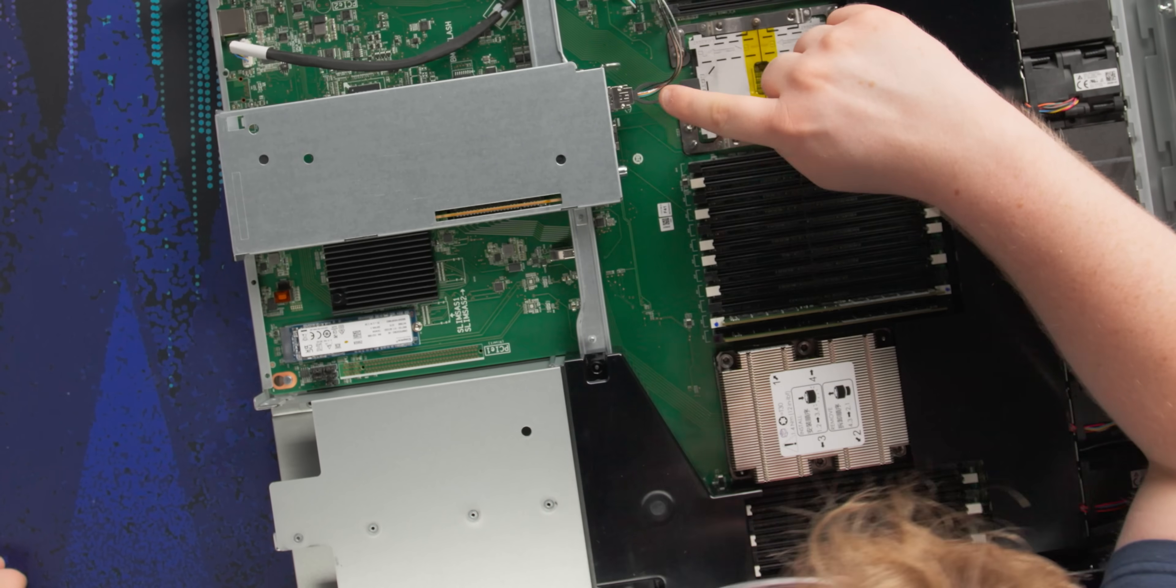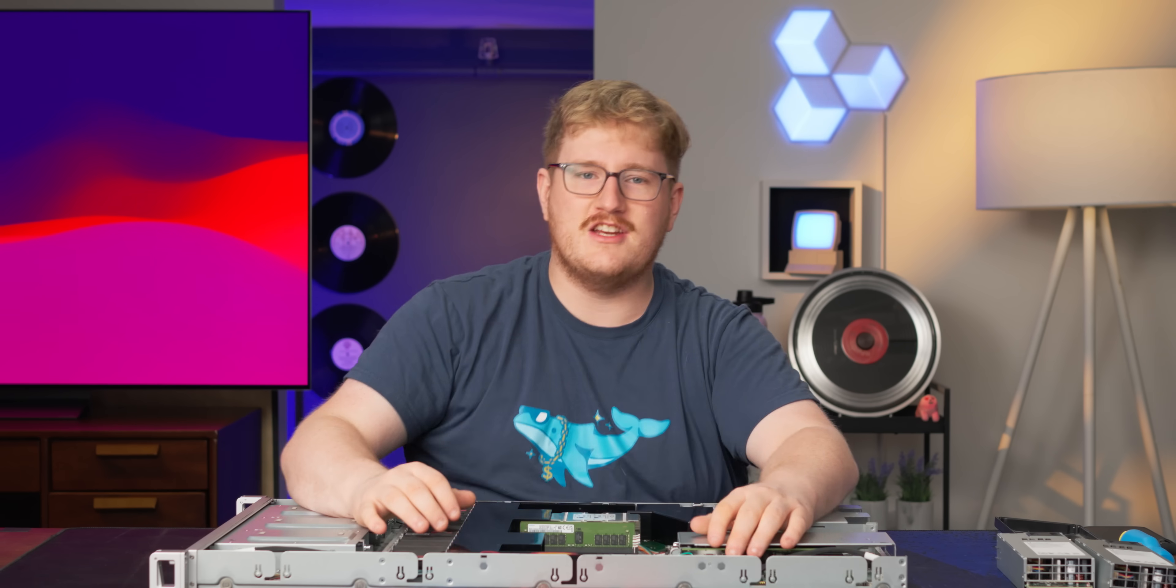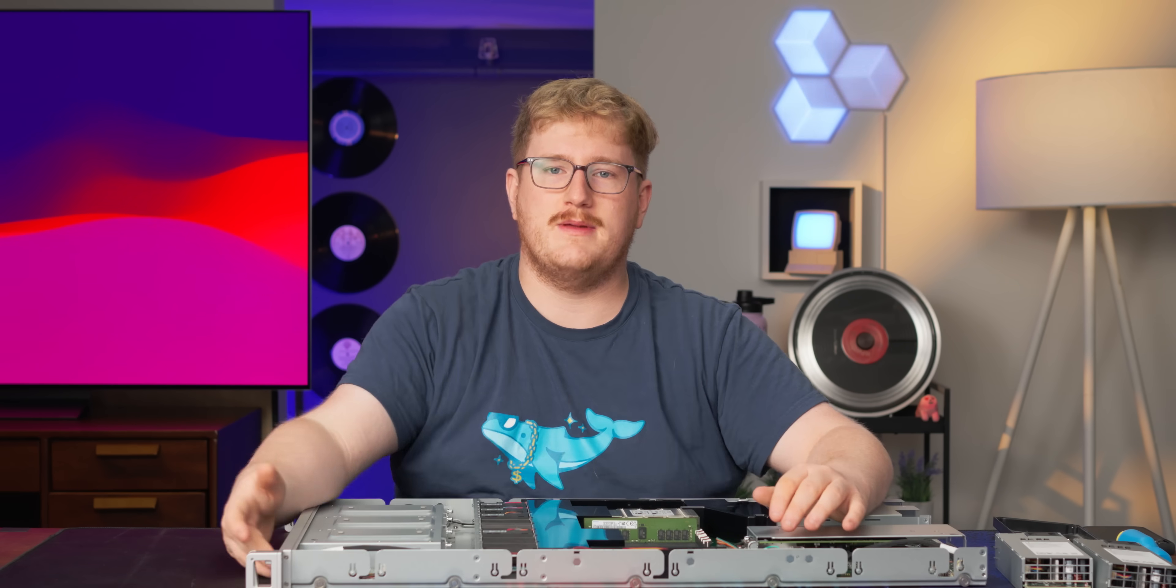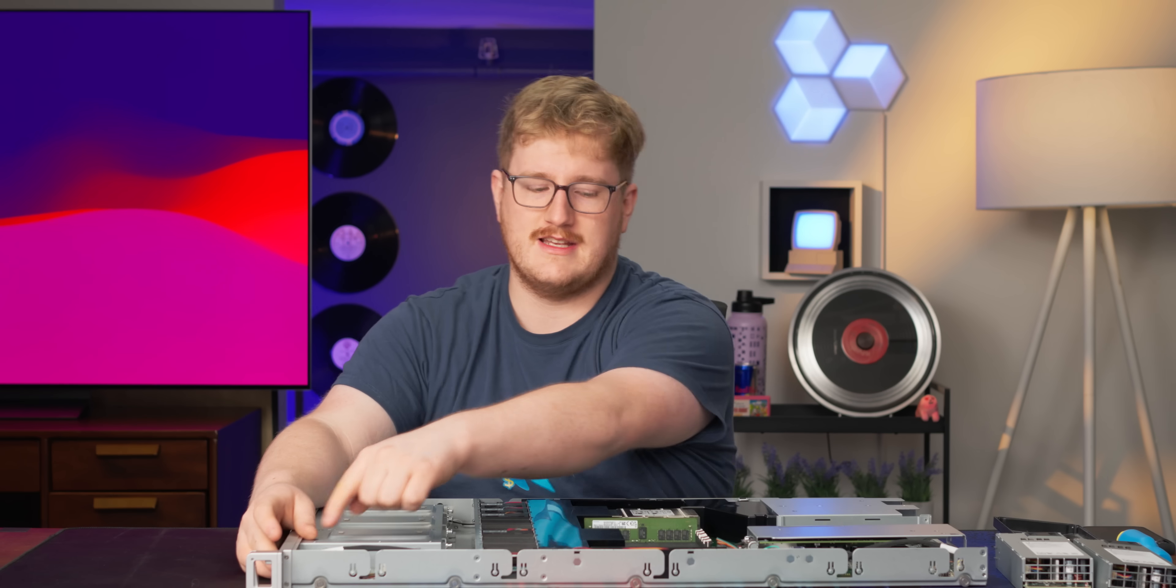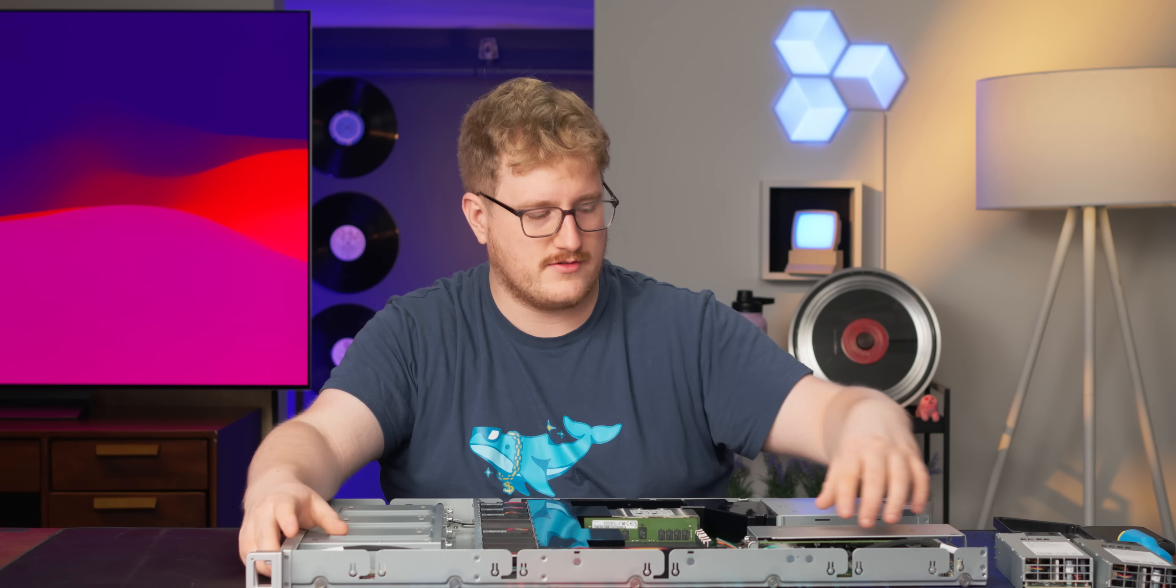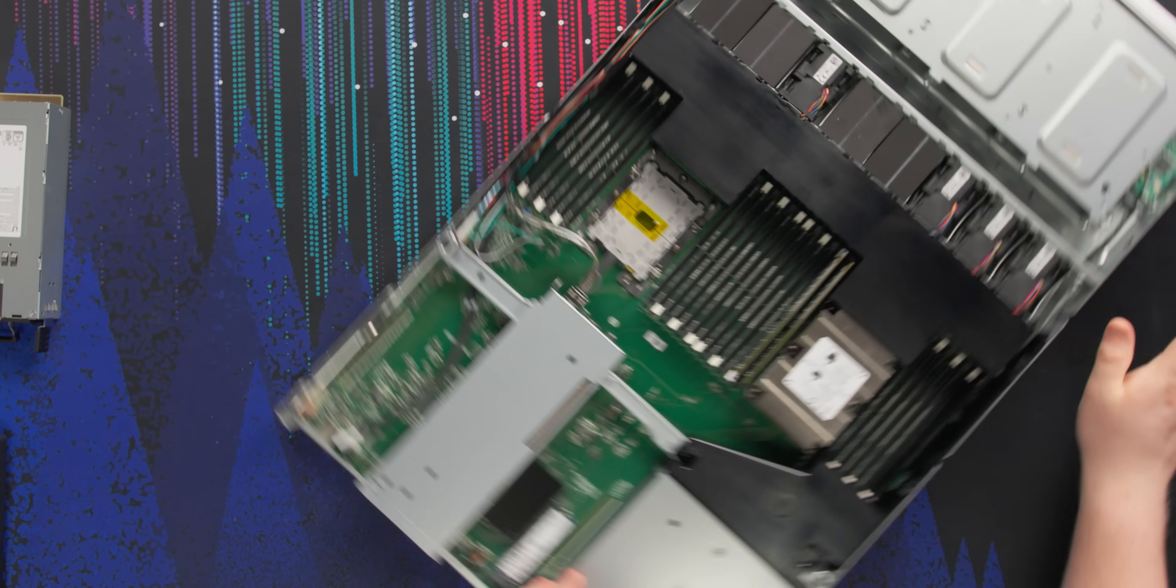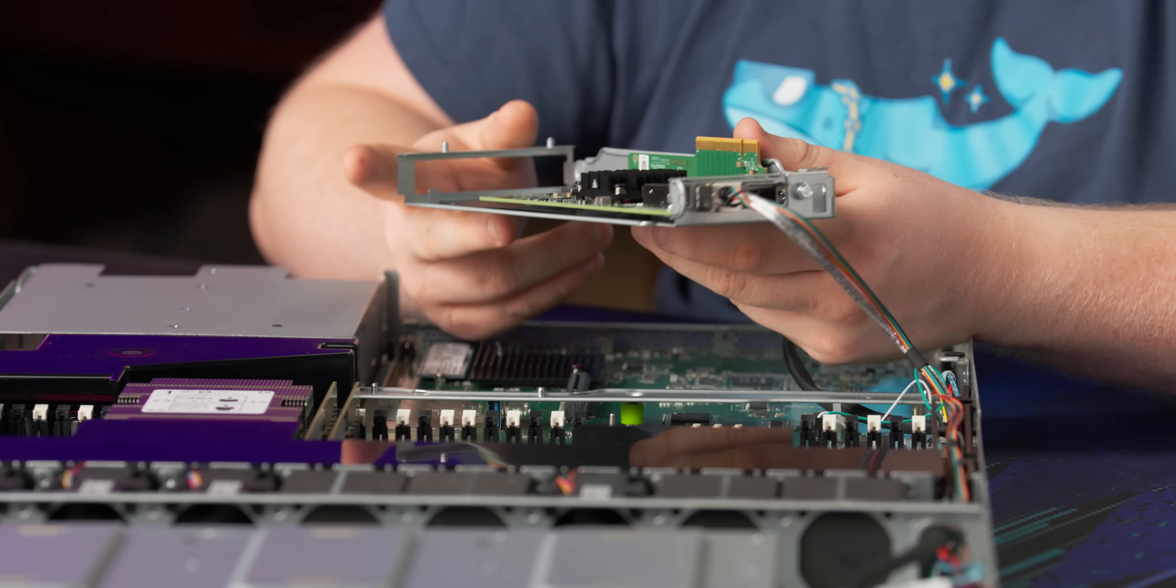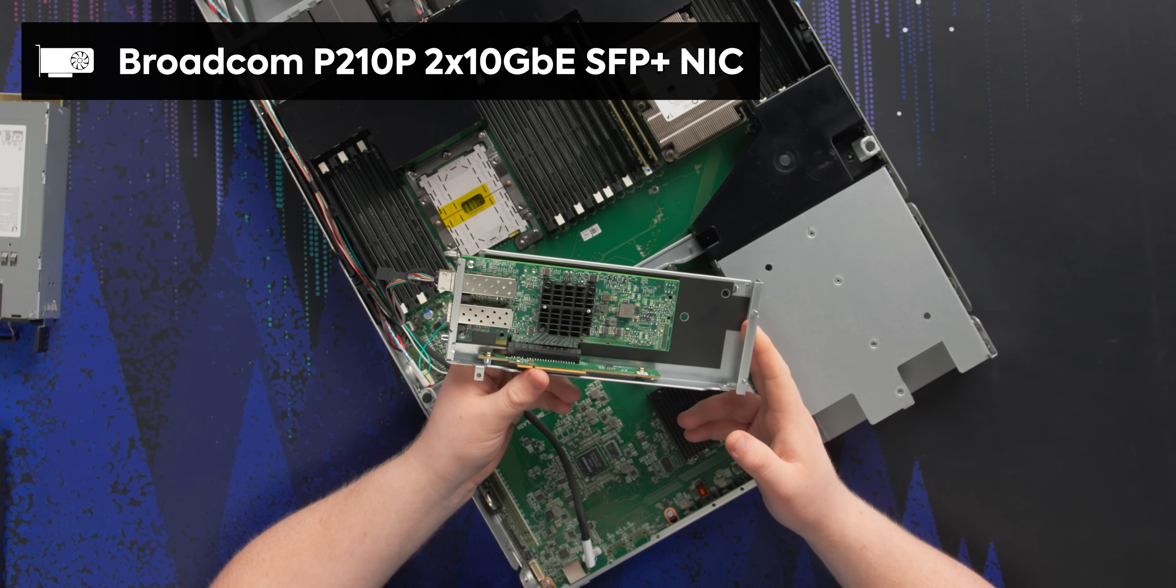You see that right there? What the heck is that? That's an SFP. And for the uninitiated, that SFP is the front 10 gig port. So this is just like an internal pass-through. I'm gonna take this off for sure. Look at that. It's literally just a dual port SFP 10 gig card.